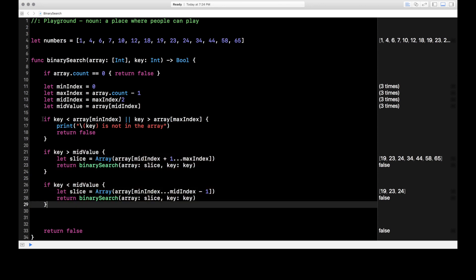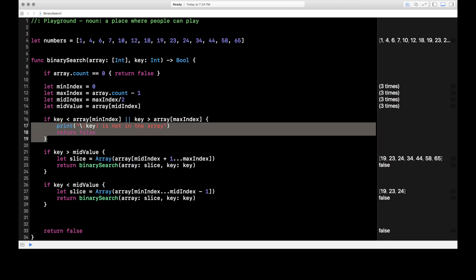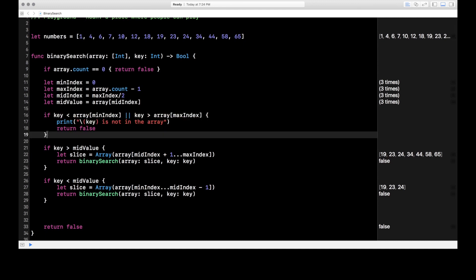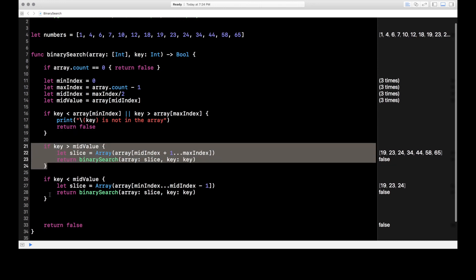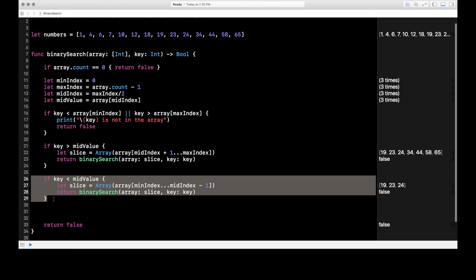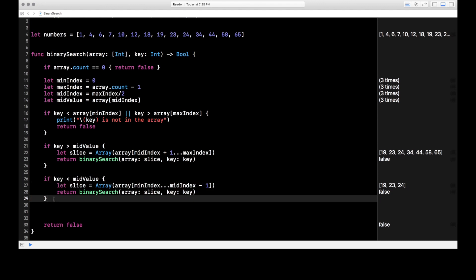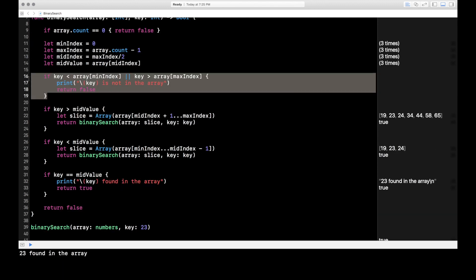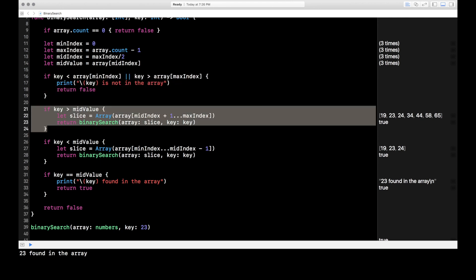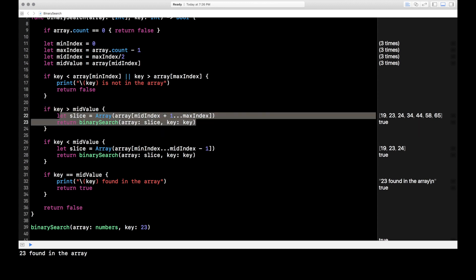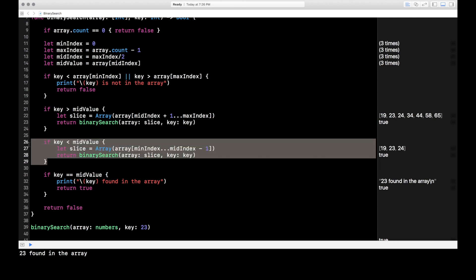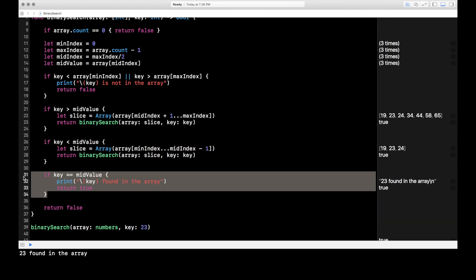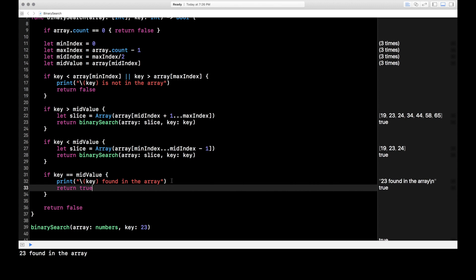If you're following what's going on, there's only one option left. Lines 16 to 19 check if it's outside the bounds of the array. The next check is if it's higher than the mid value. The check after that is if it's less than the mid value. So the only option remaining is if it's equal to the mid value — meaning we found our value. Every time through binary search: if it's out of bounds, return false; if key is greater than midValue, slice the upper half and recurse; if key is less than midValue, slice the lower half and recurse; and finally if key equals midValue, print that the key is found in the array and return true.